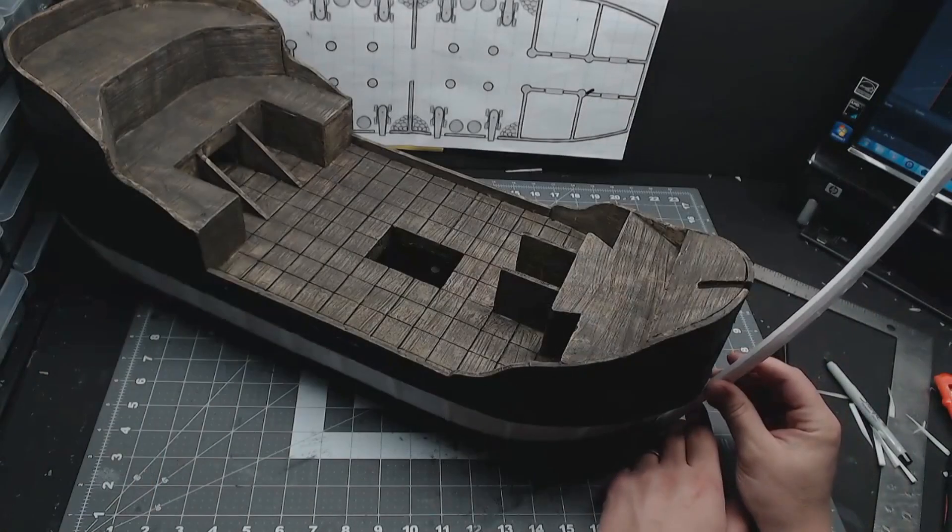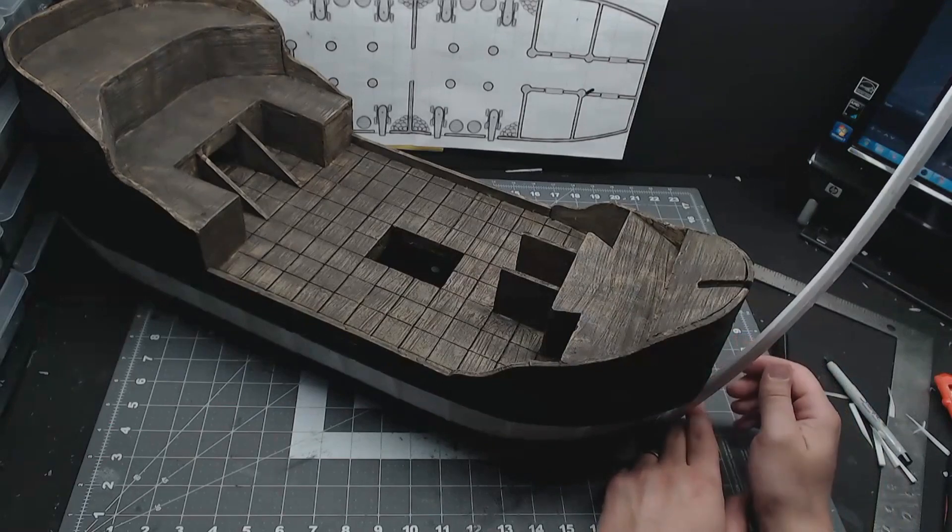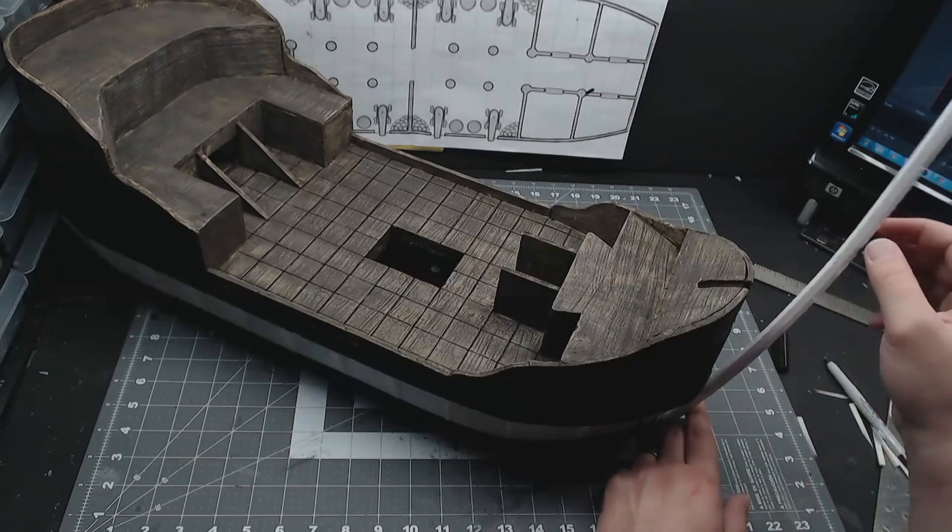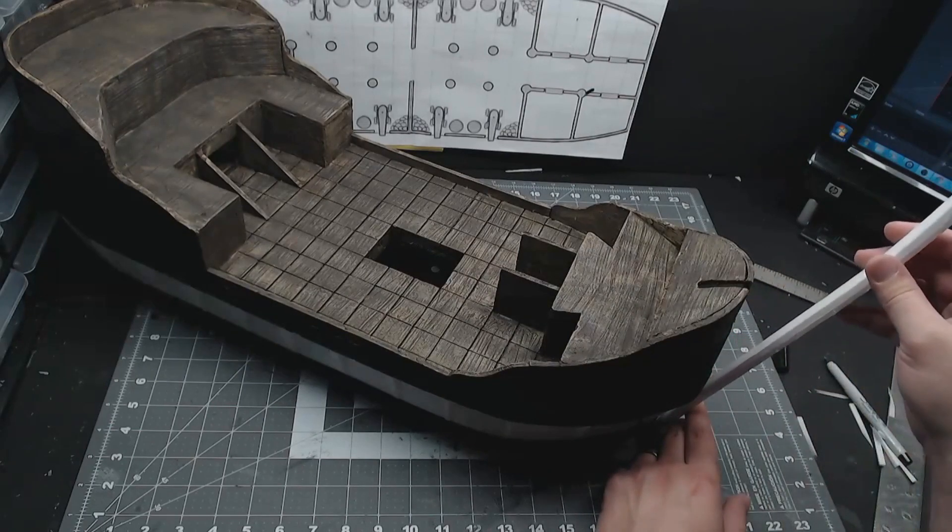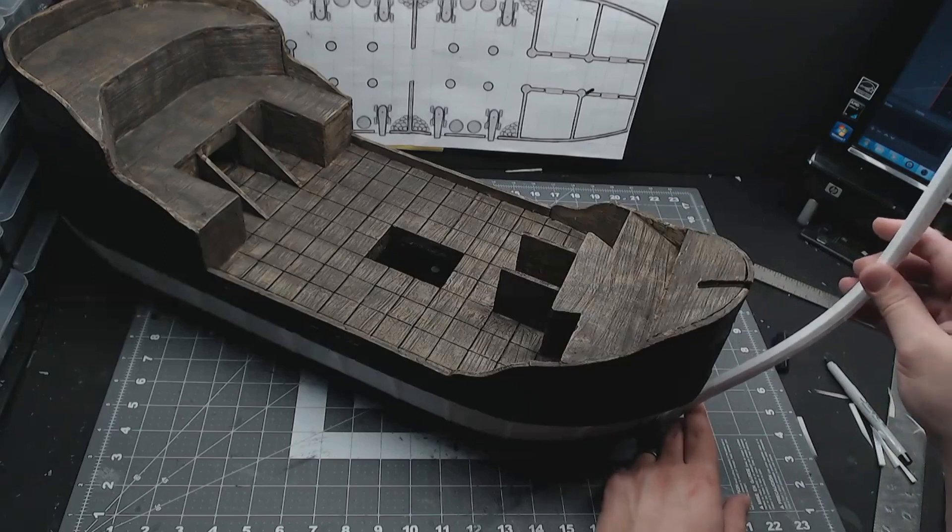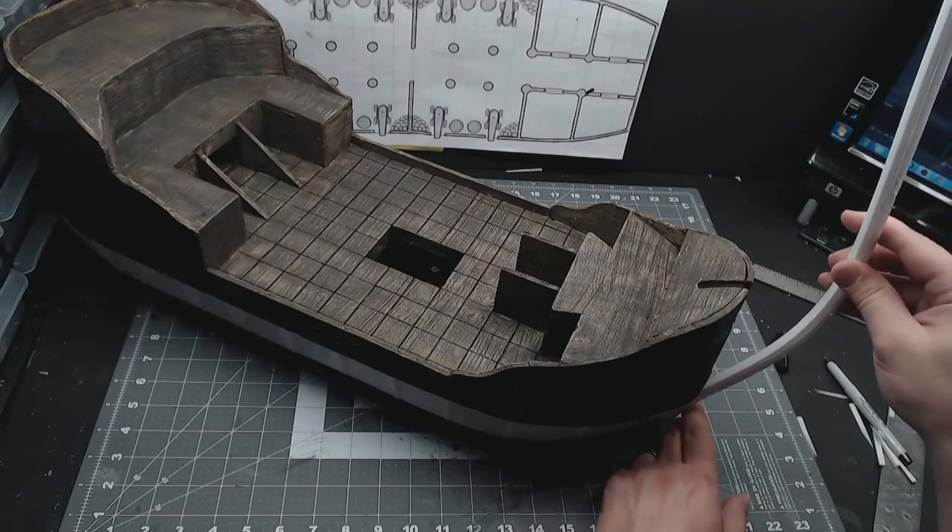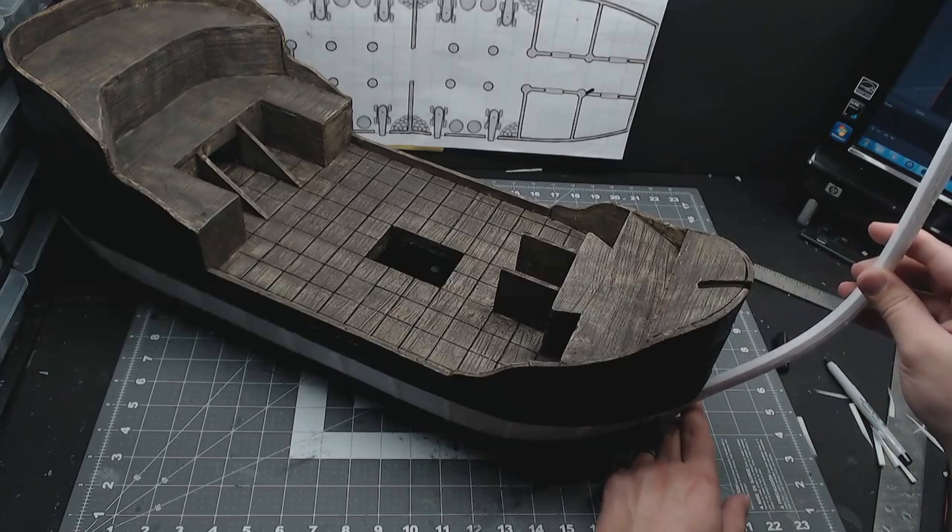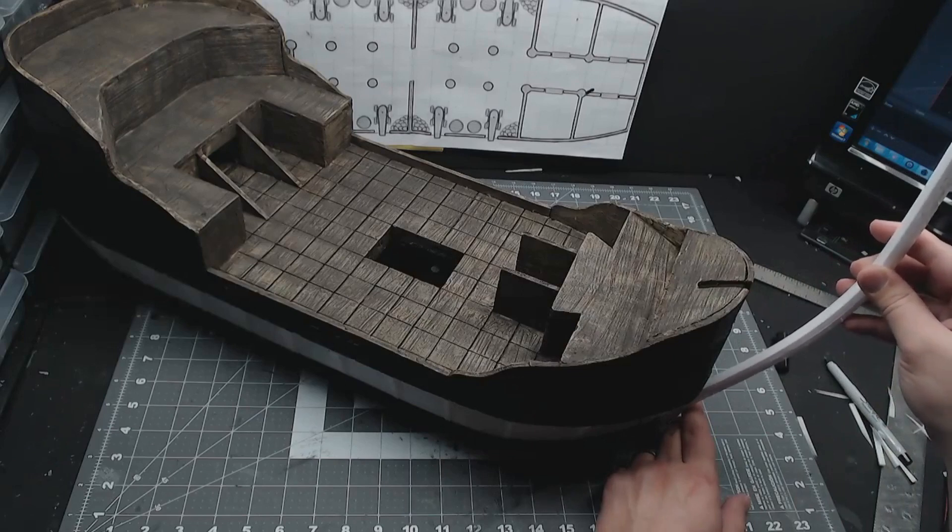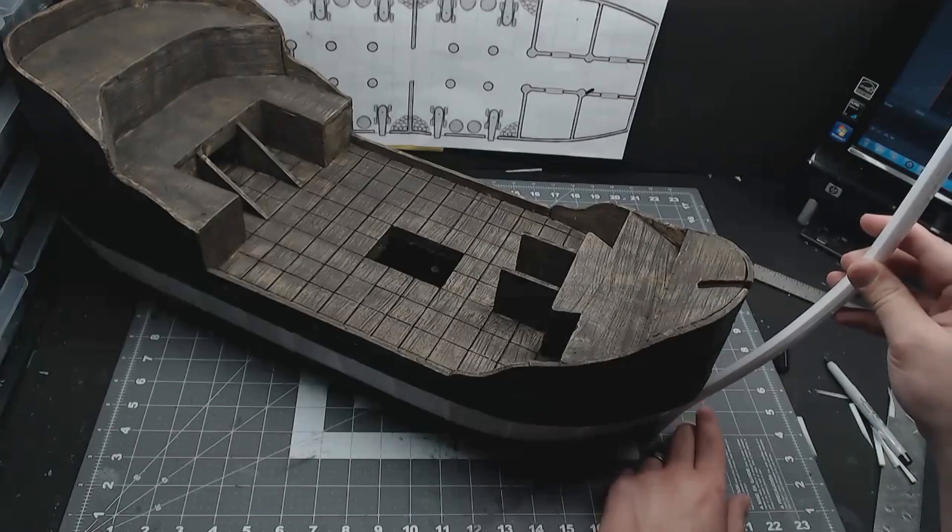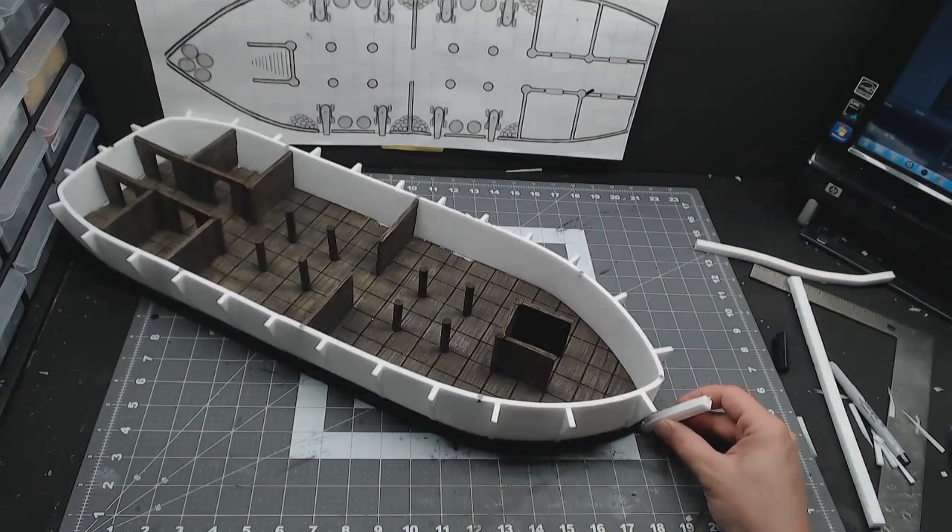To get the curve on the front of the ship, take two strips of your quarter inch stuff. Glue them together so you have a big board. Hold it up to the front of the ship to figure out where you want it curved. Cut off the chunk for the bottom, and glue it to the very bottom of the ship.